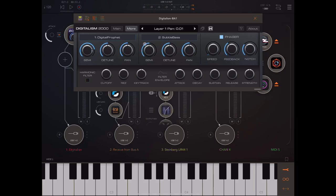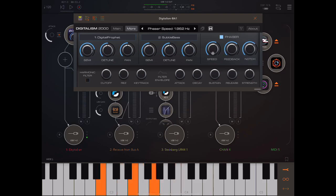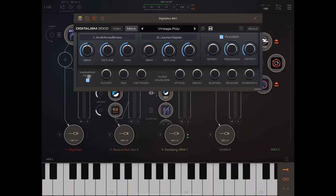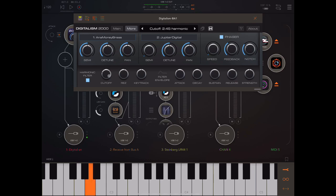We also have auto pan and then a phaser. With parameters exposed, you could modulate something like the notch with an LFO, which would sound really cool. We then have a harmonic filter — in this Vintage Poly patch it's already turned on, but we can turn it off. We have cutoff, resonance, and key tracking control to make sure the balance of the filter opening in the lower and higher registers is what we're looking for.